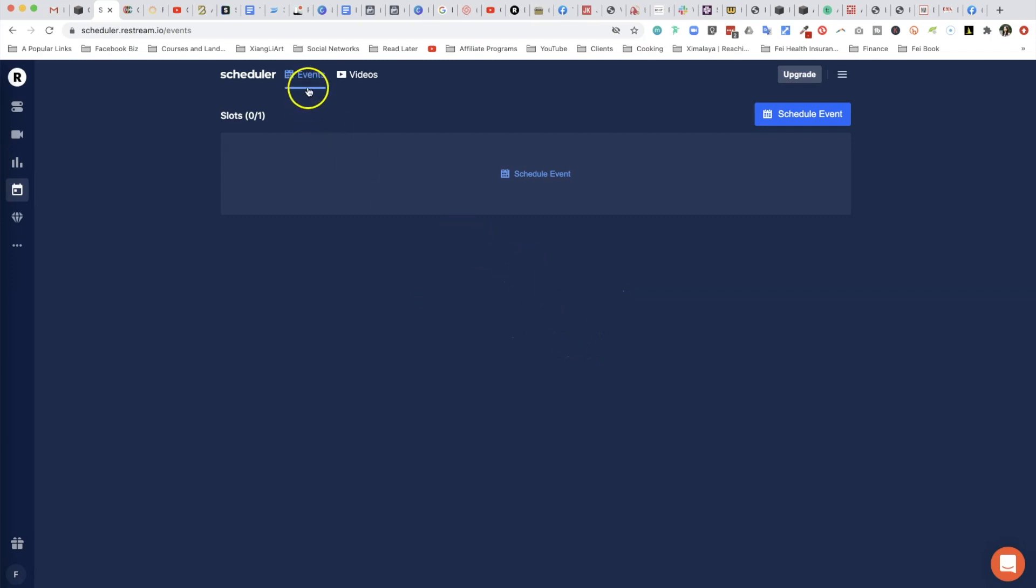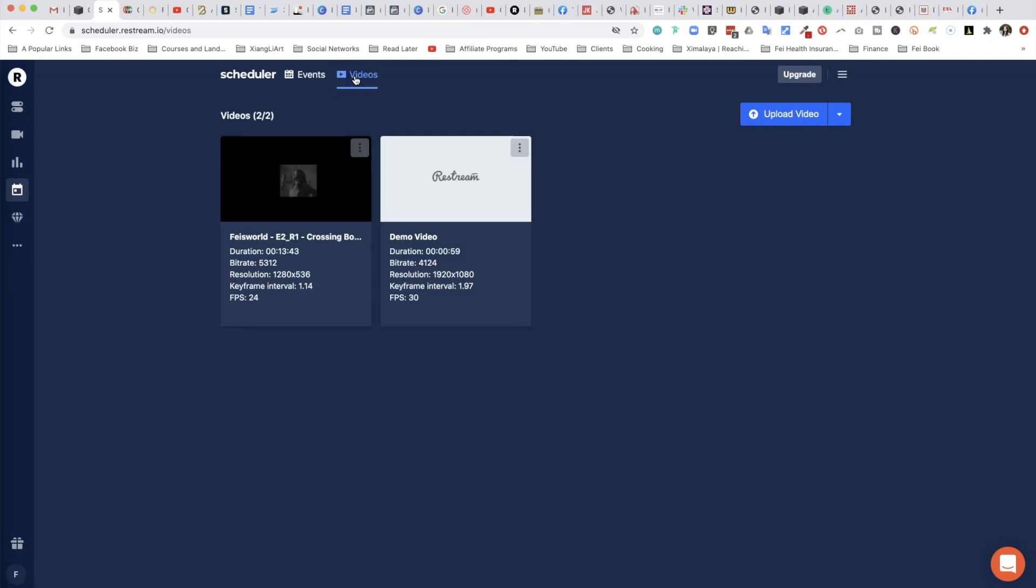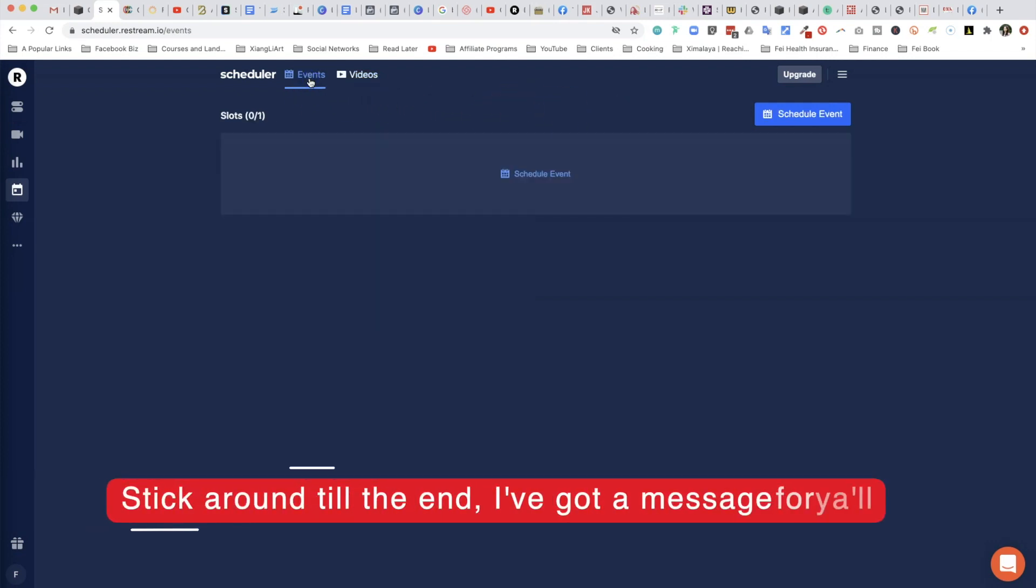Once you're here, you are welcomed by two tabs: one is called Events and the other is called Videos. You'll notice that under Videos I already have some videos scheduled and already released previously, and here under Events is something that you can schedule an upcoming event.